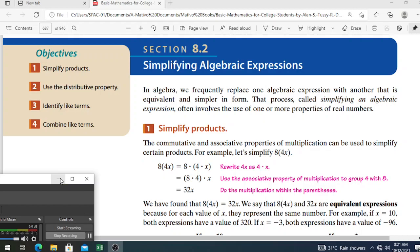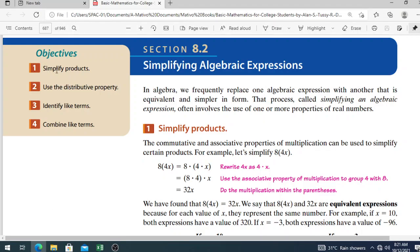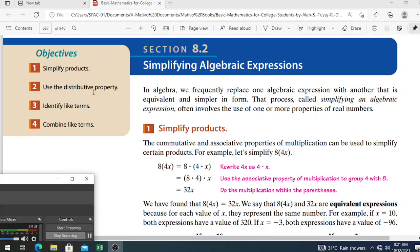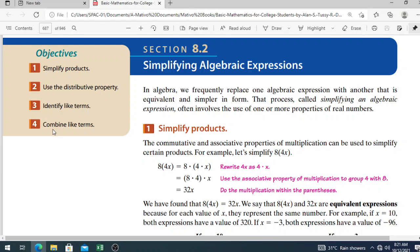Under this section, we have four objectives: simplify products, use the distributive property, identify like terms, and combine like terms. In algebra, we frequently replace one algebraic expression with another that is equivalent and simpler in form. We find a simpler form of the given expression so that we can solve it directly and easily. That process is called simplifying the algebraic expression.